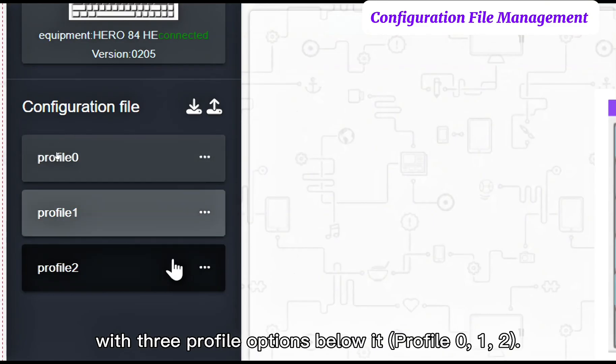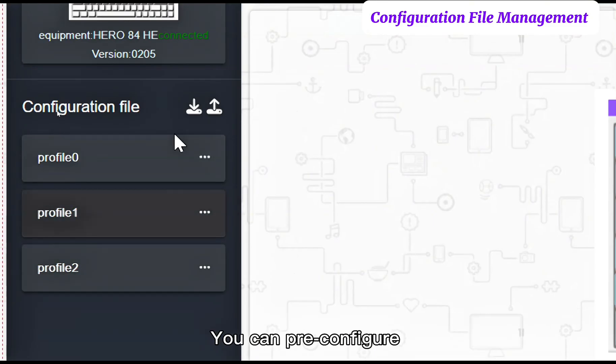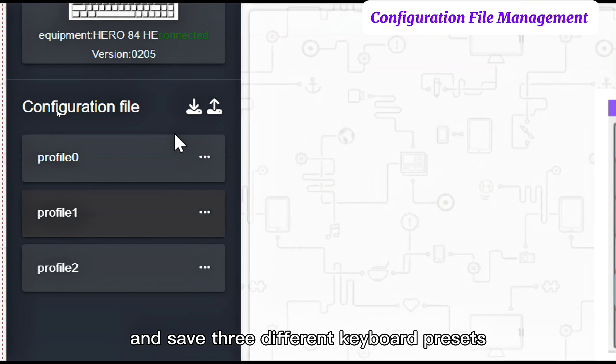Profile 0, 1, 2. You can pre-configure and save three different keyboard presets.